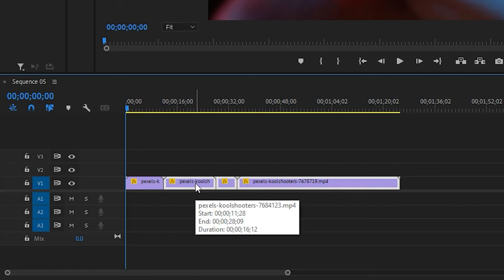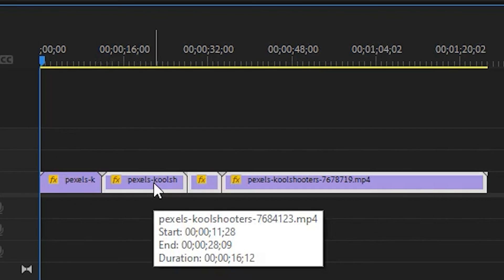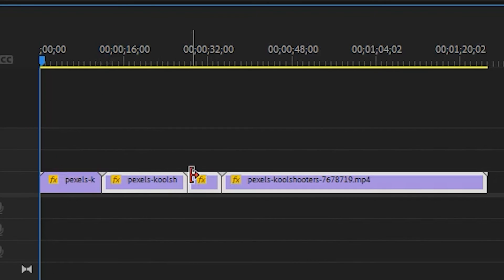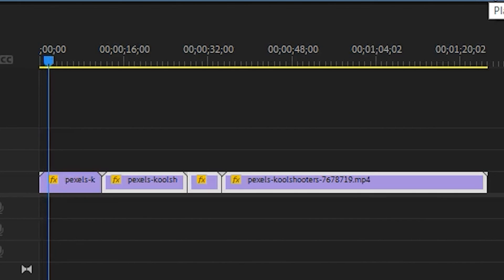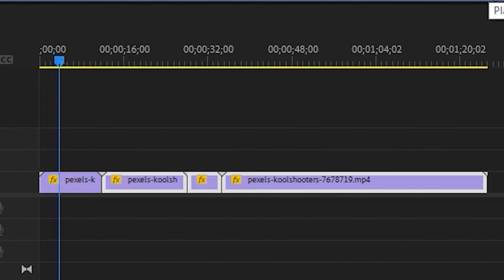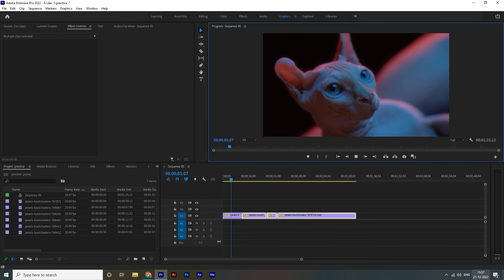You can see the effects mark highlighted as yellow. That shows something has changed in each individual clip.